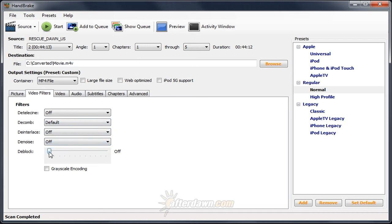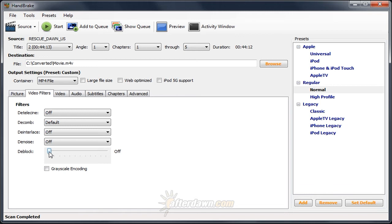Blocking occurs when not enough bitrate is given to encode a given frame. Since the frame is divided up into smaller blocks before being encoded, when there isn't enough bitrate, you can sometimes see the edges of these blocks. The deblock filter will attempt to smooth out those edges so you don't see them. However, as a result, it will also tend to smooth out other details in the frame. Use the lowest setting possible to remove the edges of the blocks. When possible, use no setting whatsoever. You can see that it says off when it's all the way to the left.